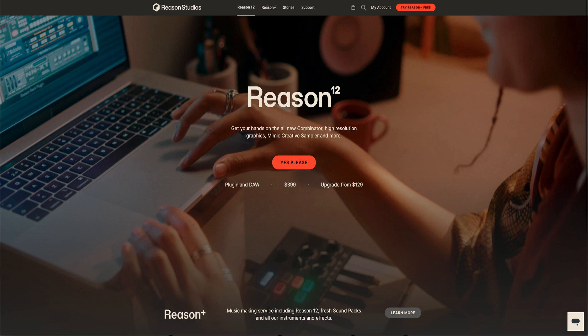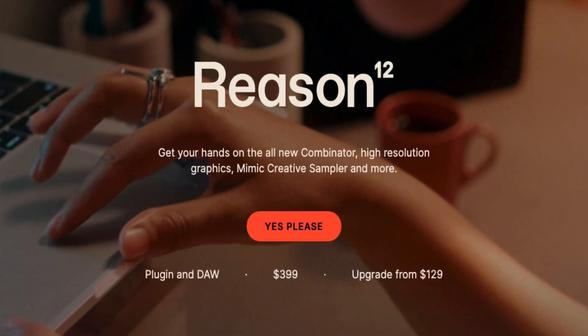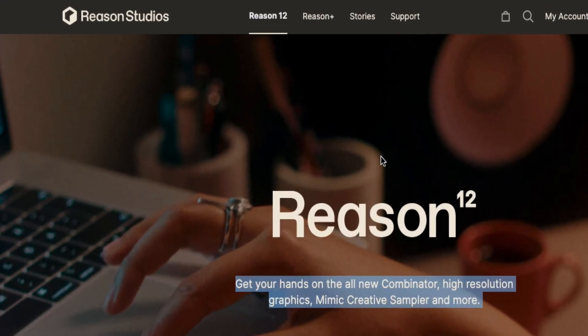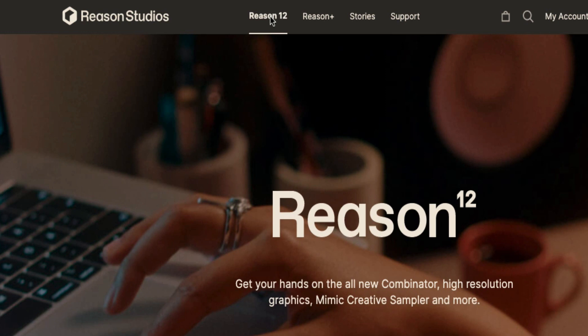If you go to ReasonStudios.com, it's Reason 12 — brand new. If you've never had it, it's $399. If you want to upgrade from any other previous Reason, a standalone DAW that you own, it's $129. And if you want to learn about Reason Plus, Reason 12 standalone is listed first and then Reason Plus is there as well.